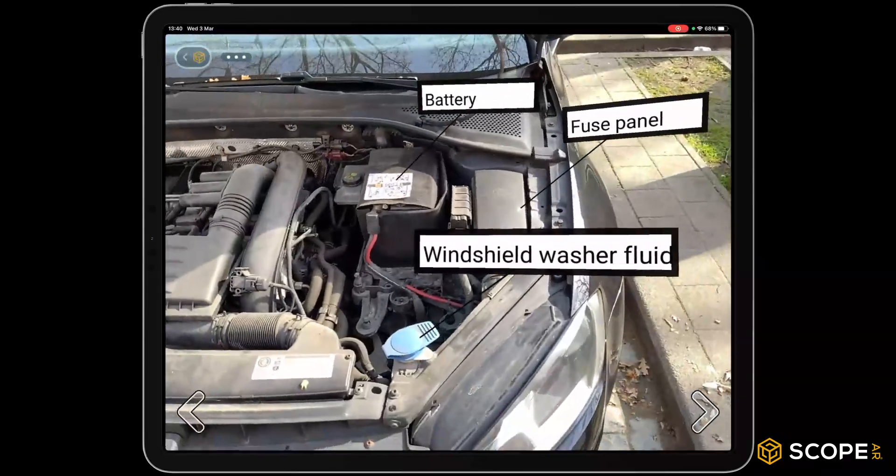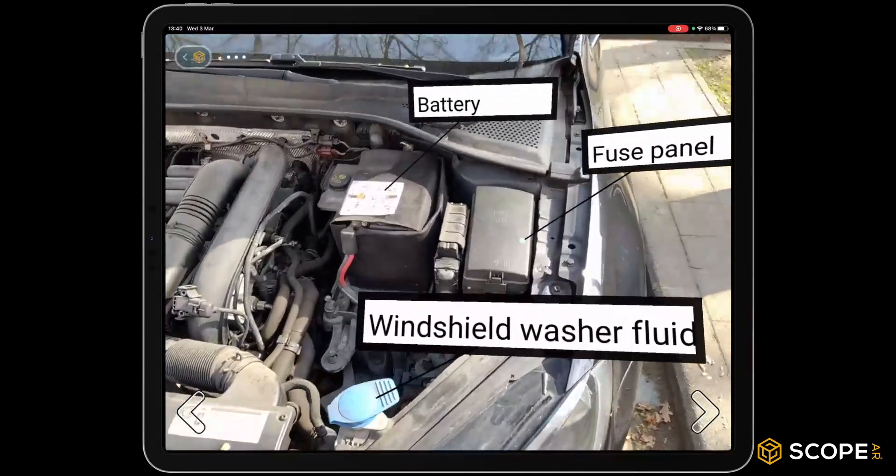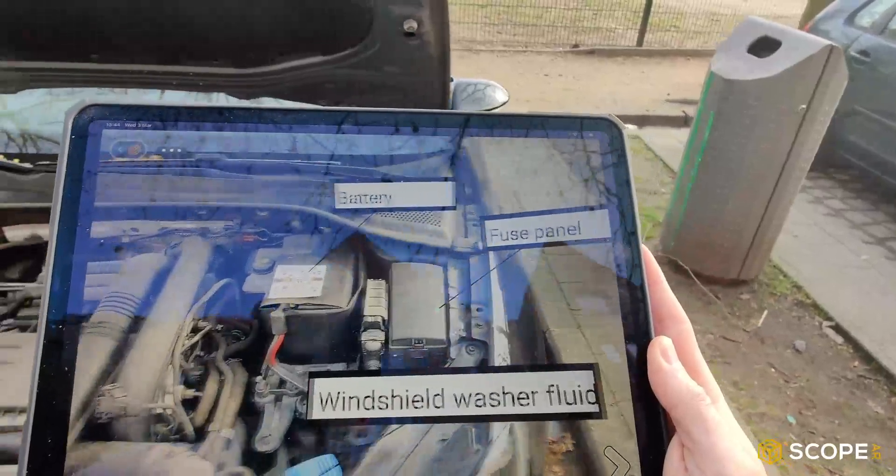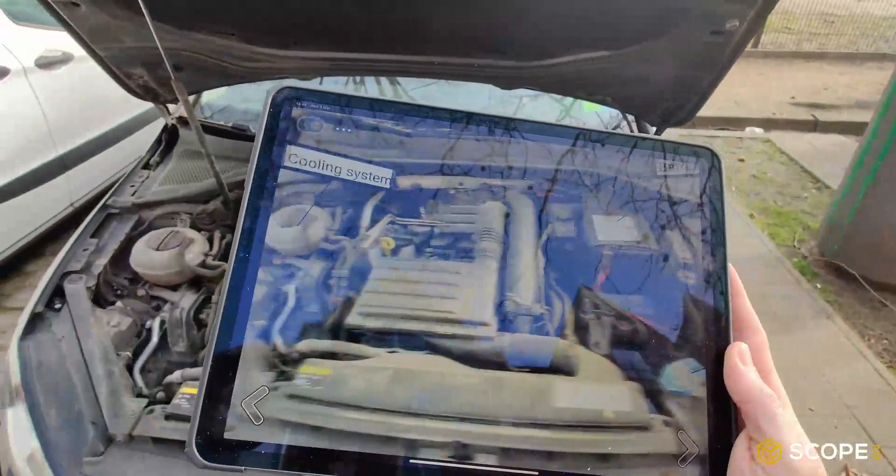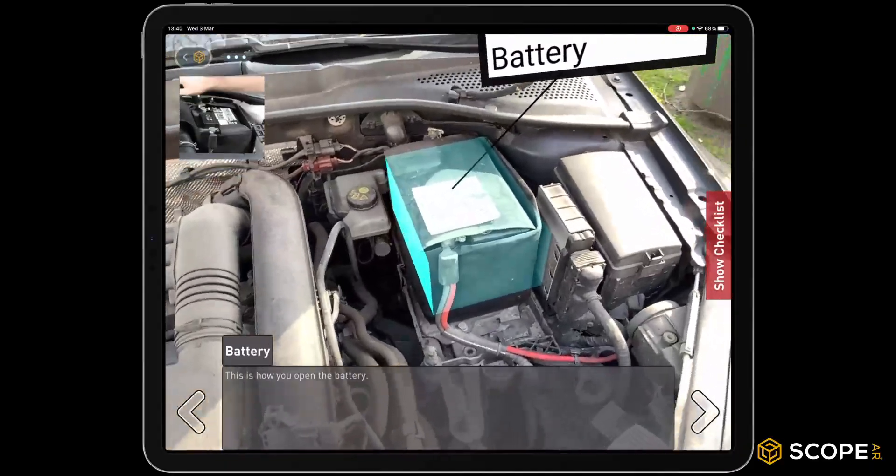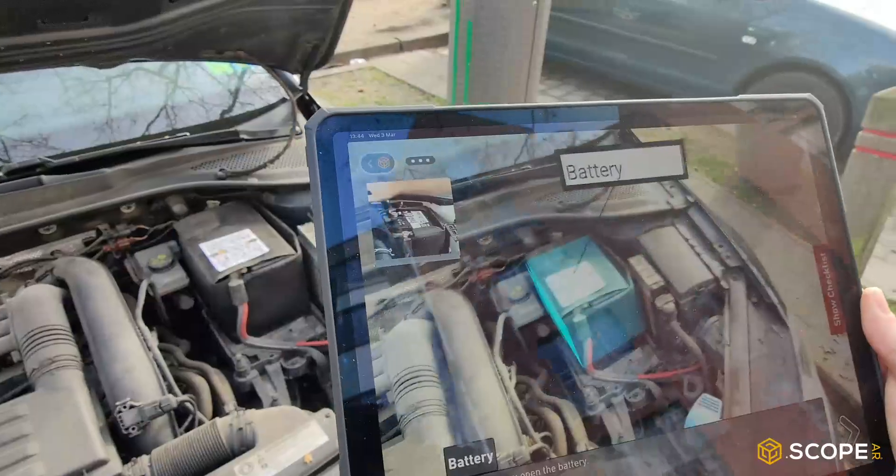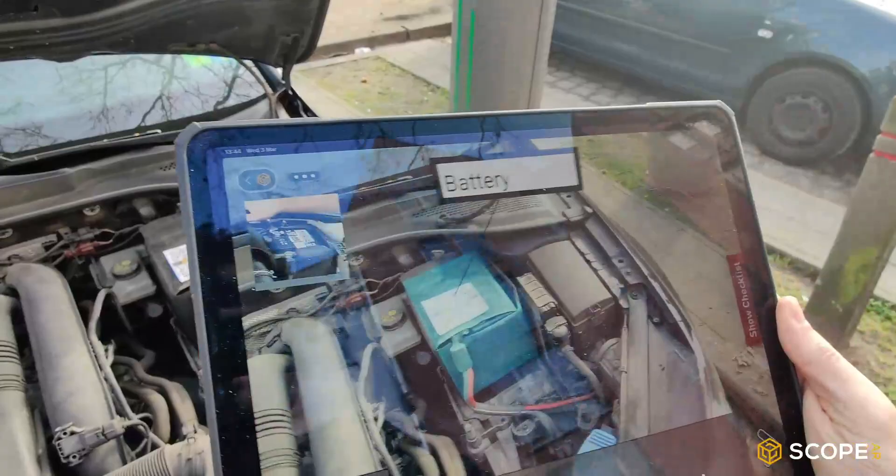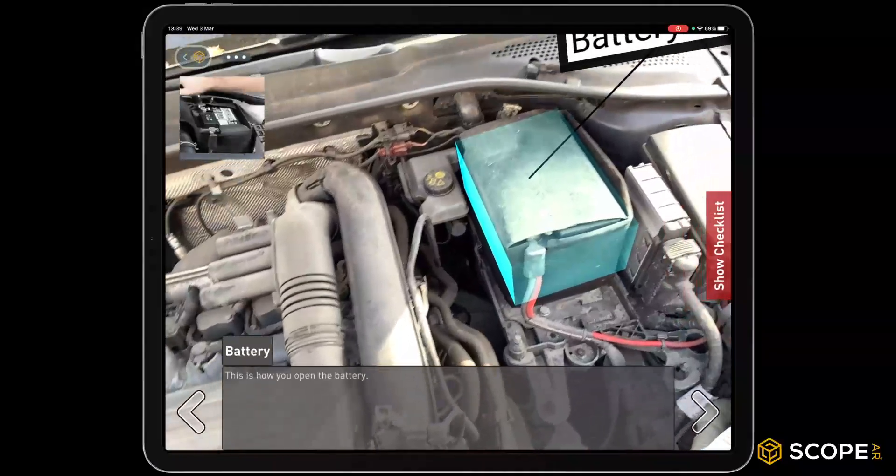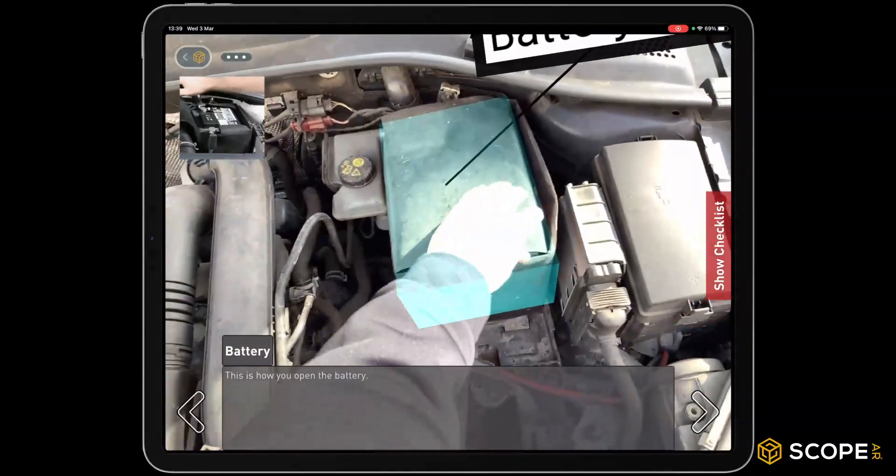Do you want to create augmented reality work instructions but you don't have 3D data? This video is made for you. In this video you can see a walkthrough from start to finish on how to create accurate content like this in a matter of minutes.